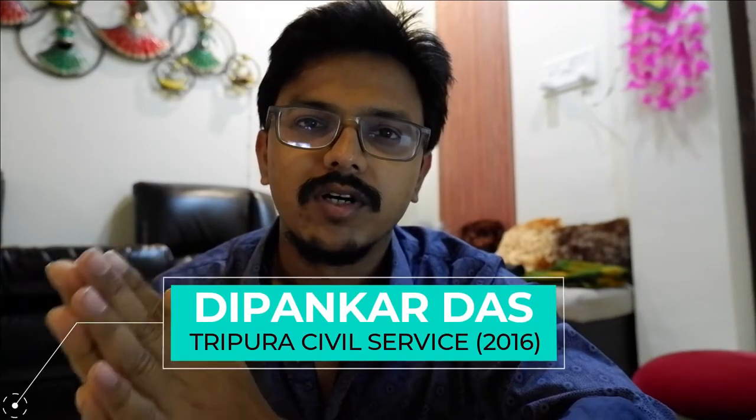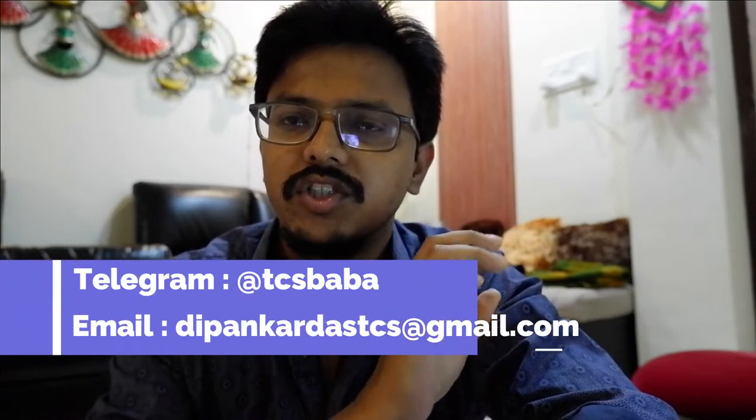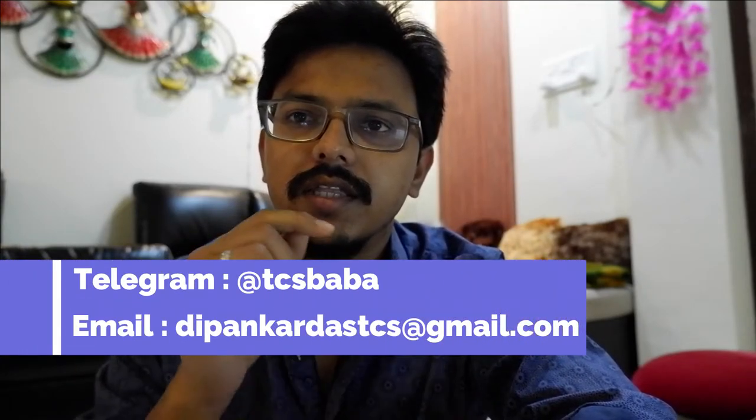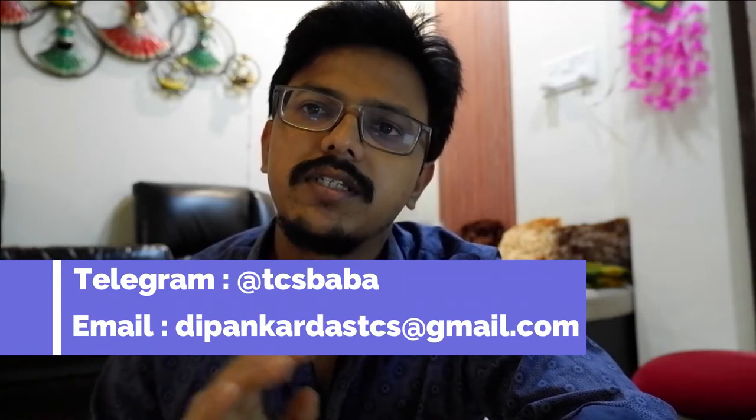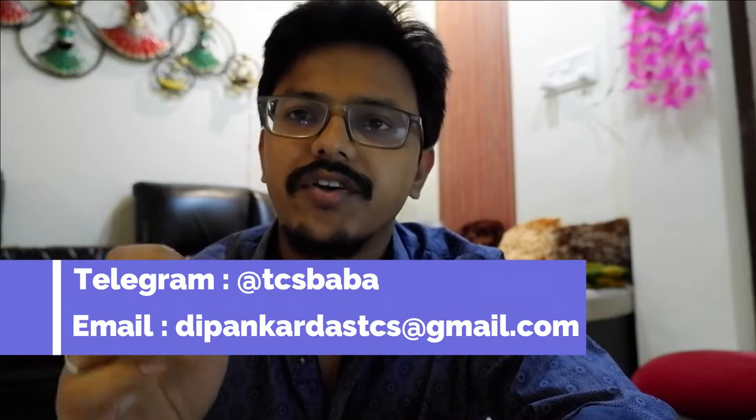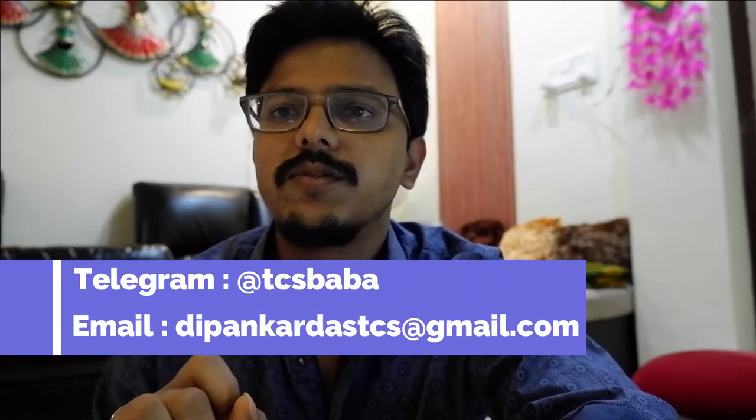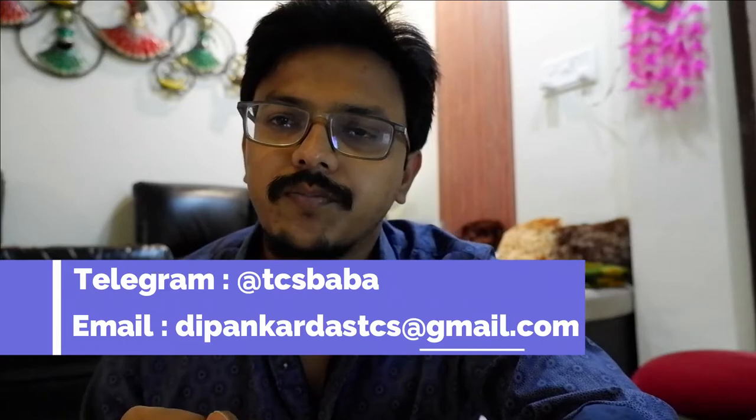Hello guys, welcome to a brand new video of TCS Baba. Hope you have watched the first 25 questions of GS Paper 1 of TCS TPS exam. If you guys have not seen that video, I would give a link above. In this video I will be discussing the next 25 questions regarding general science part of GS Paper 1. Please click on the subscribe button and if you like the video please click on the like button. So without any further ado, let's start the video.